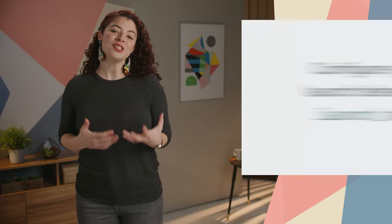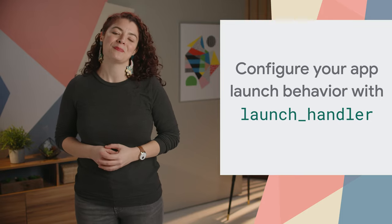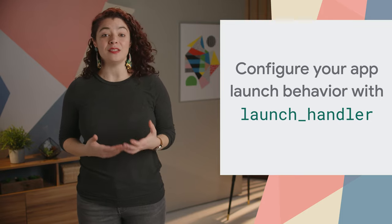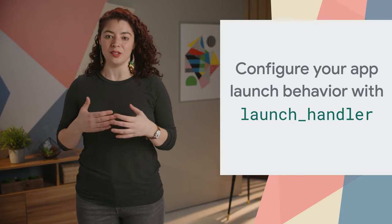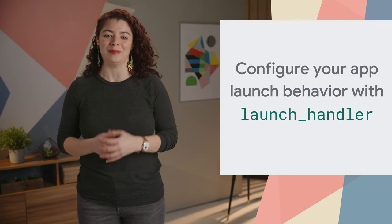The Launch Handler API lets you control how your web app launches. For example, whether it uses an existing or a new window and whether the chosen window is navigated to the launch URL. Let's look at an example.